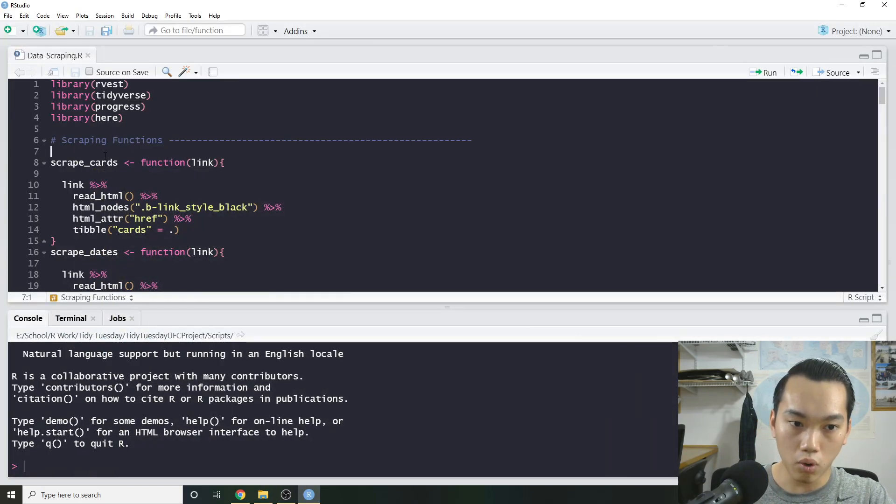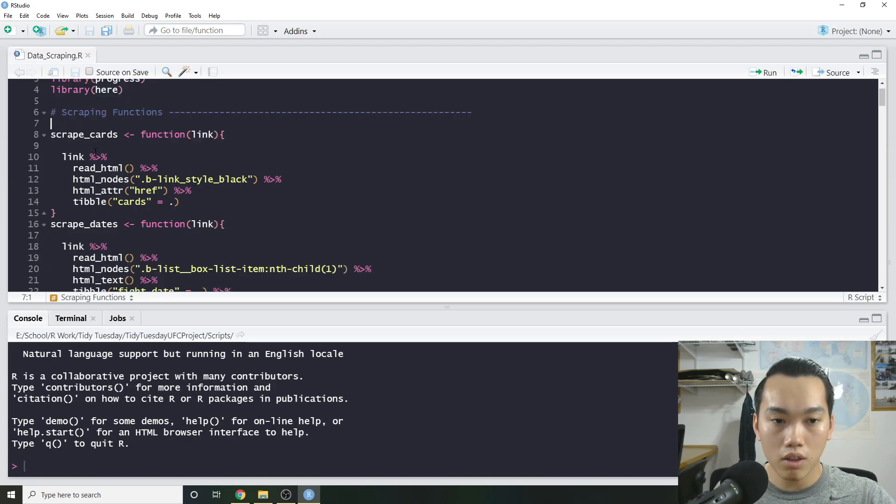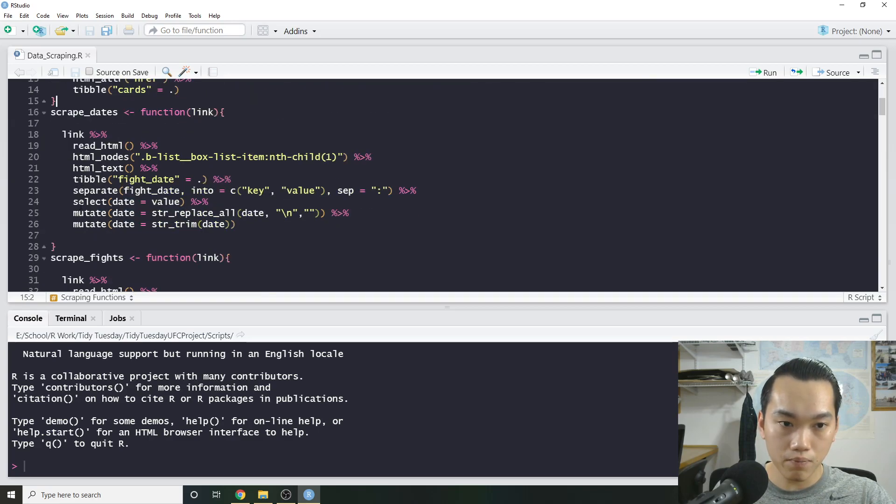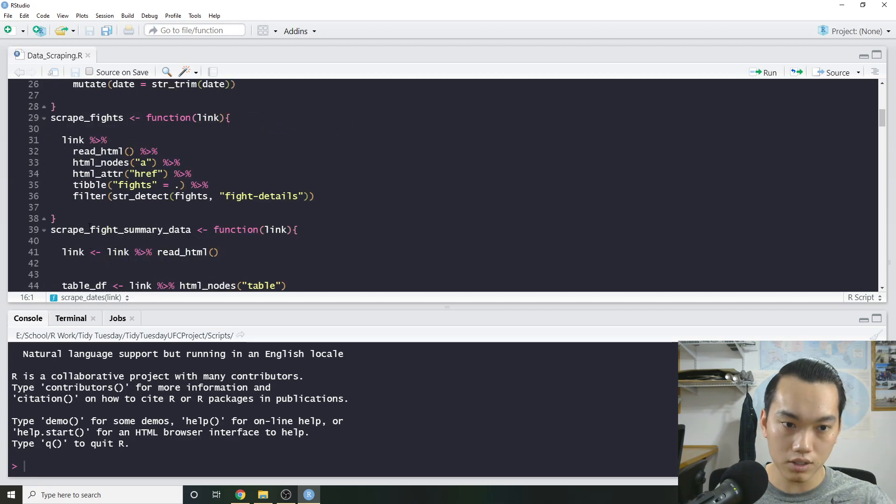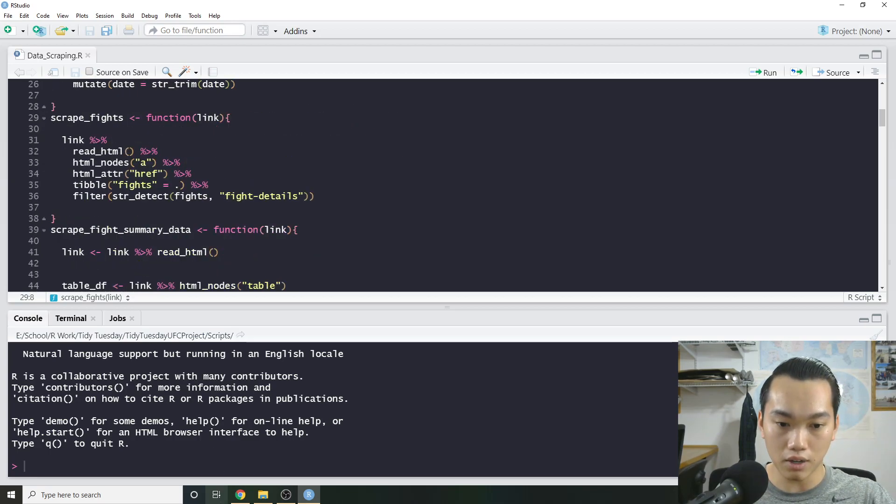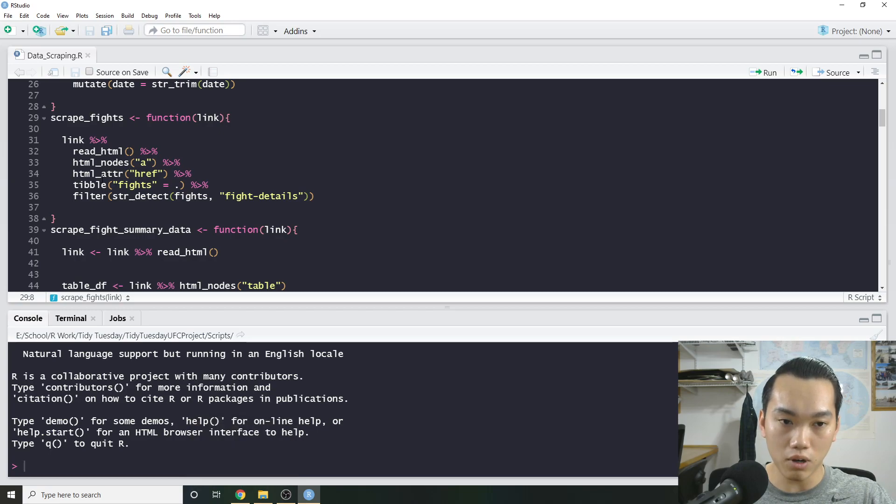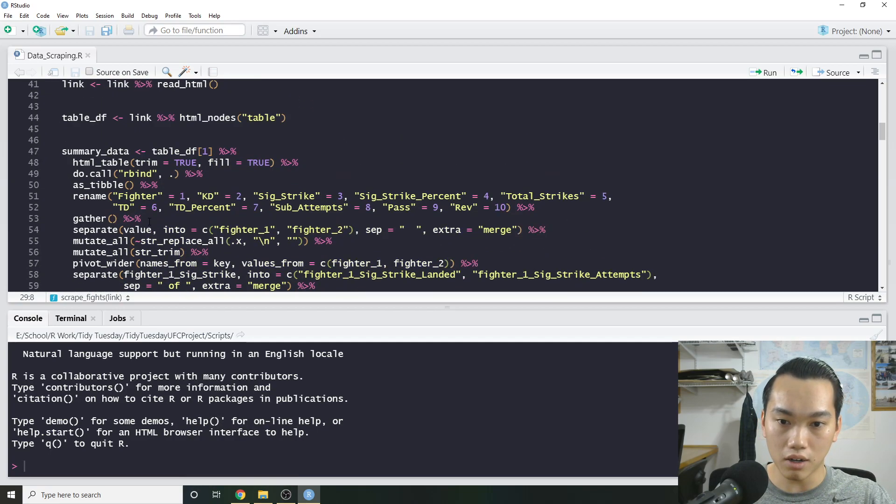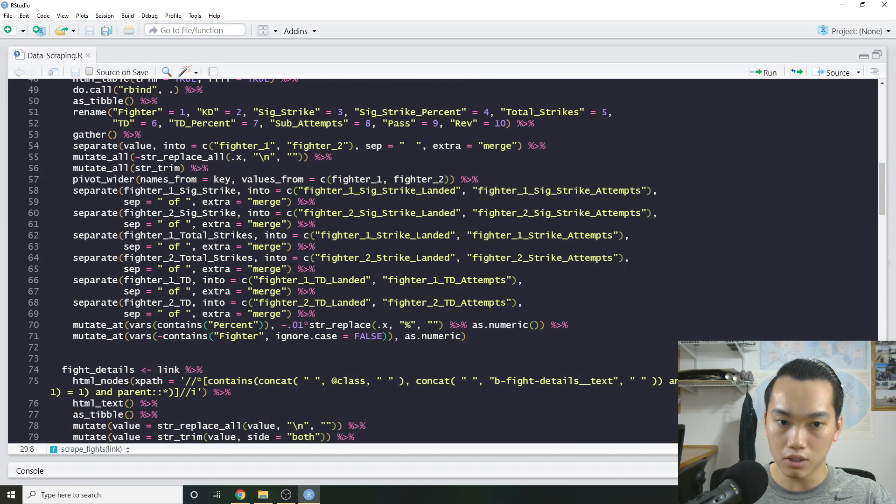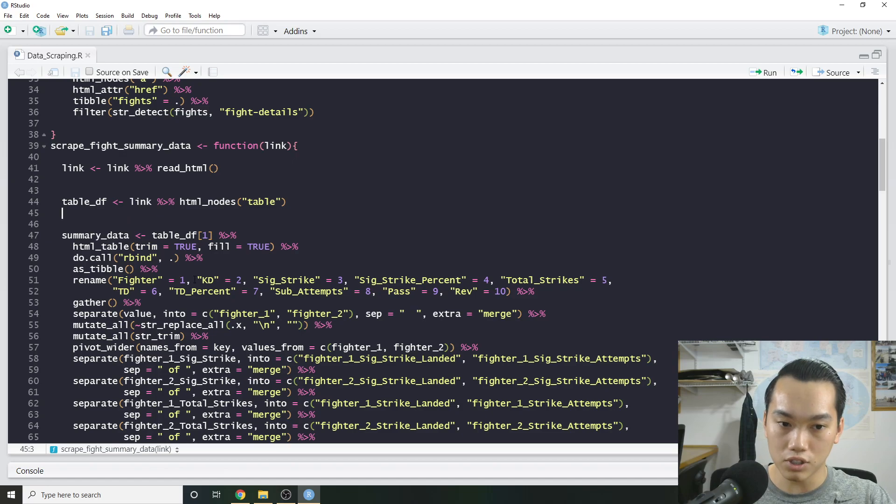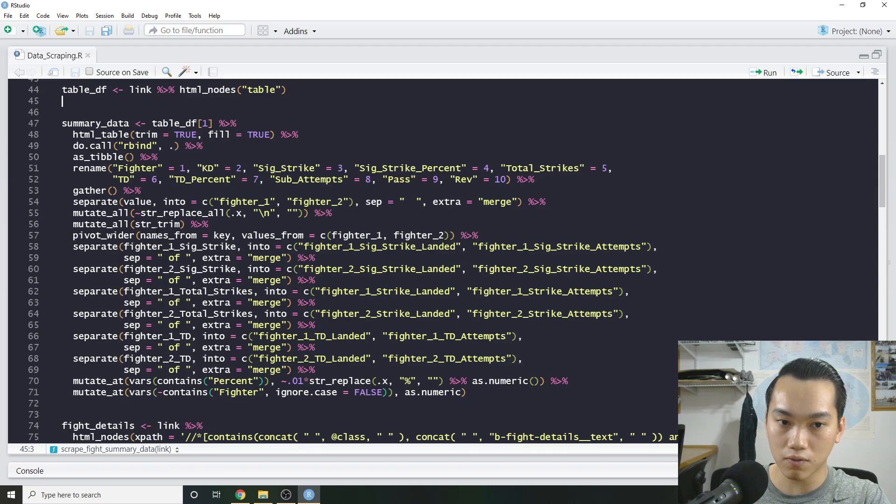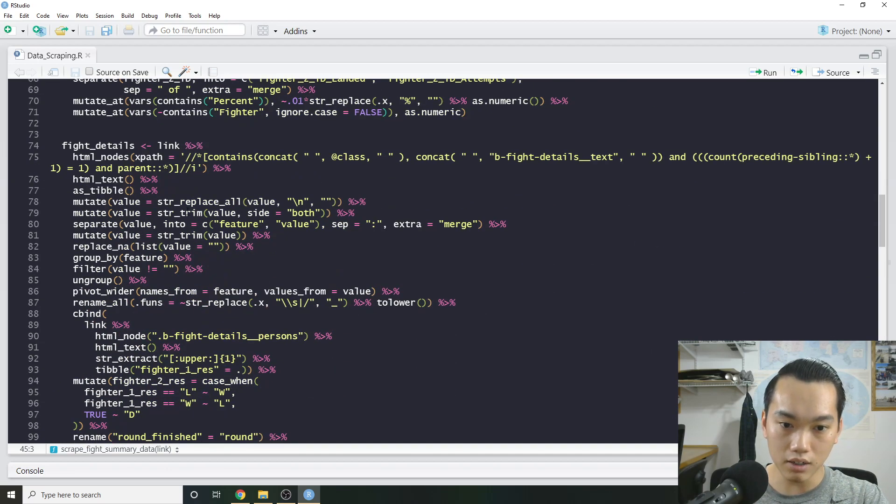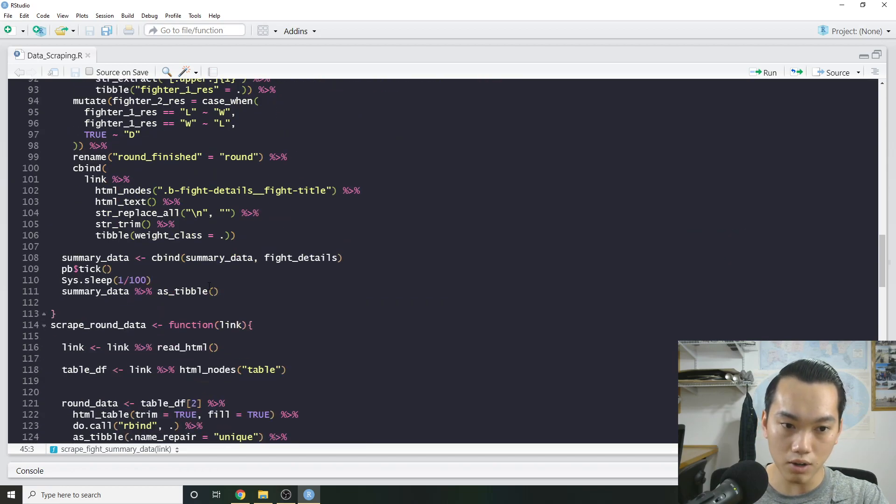So what I basically did is wrote a few functions to scrape the links. So the first one is going to be scraping the cards. Additionally, I have one that will scrape the dates from the cards. Then I'll scrape the fights, which are for each card we have 11 or 12 fights. And then using those fight links, we're going to scrape the actual summary data, which is where most of the meat and potatoes are at. Because we want to scrape the summary data. So the total submission attempts, significant strikes, fighter name, etc. The details, so win-loss, round-finish, etc.